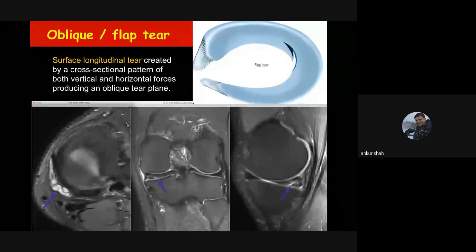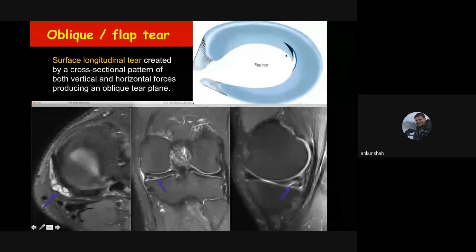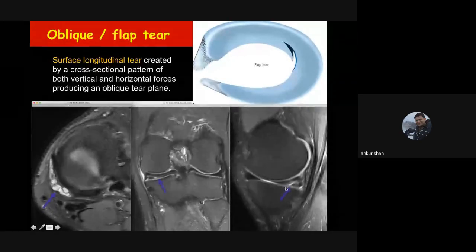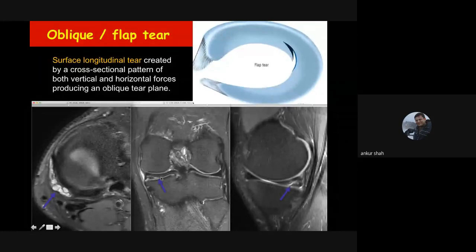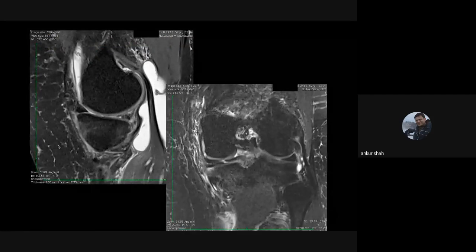There is also the non-displaced flap tear, which is like a relatively oblique horizontal tear reaching up to the free edge of the meniscus. On MRI it appears as a hyperintensity that is oblique in orientation reaching up to the free edge. This can be associated with a parameniscal cyst and is known as the oblique flap tear.